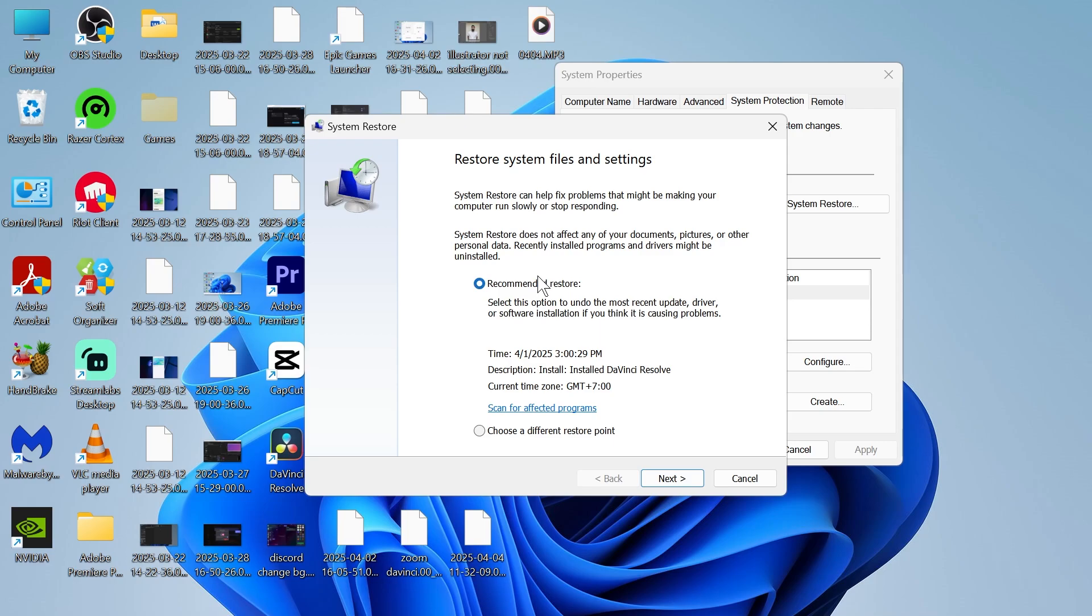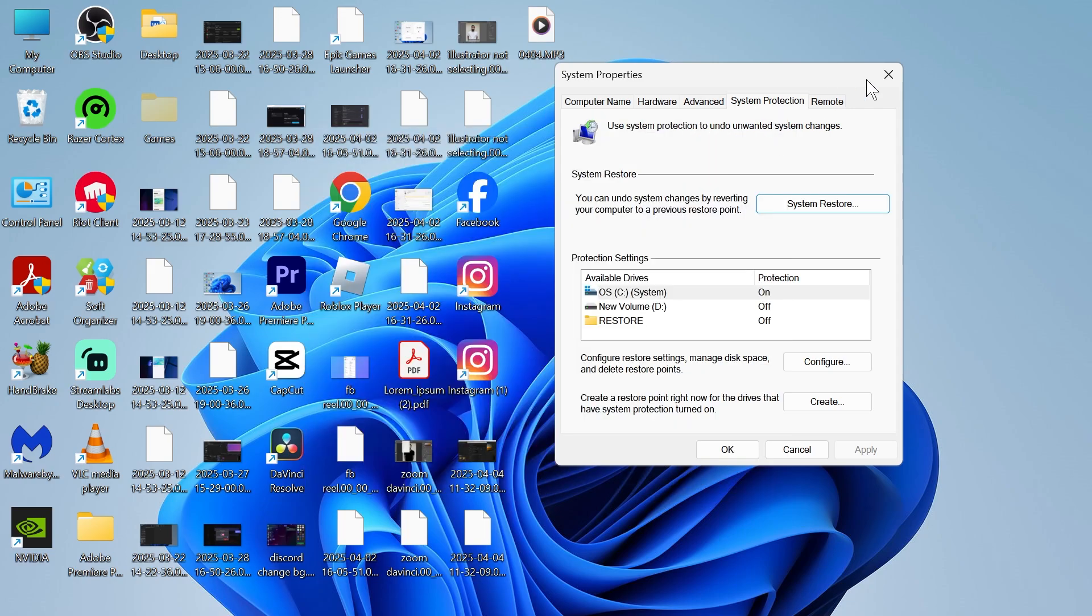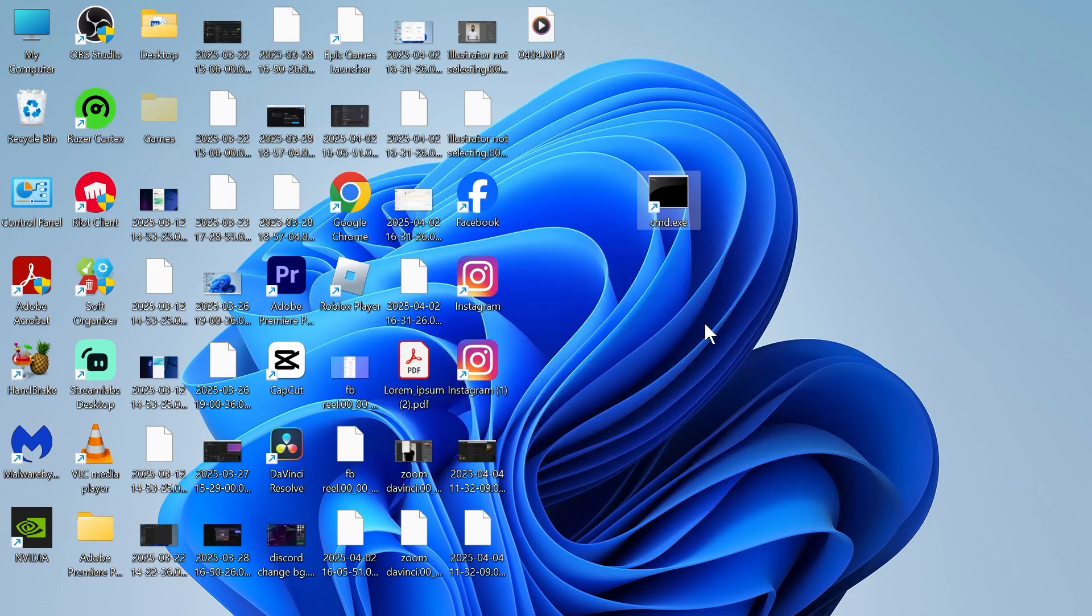Now what you can do is restore your computer to a point in time where the CMD was working. We have this recommended restore right at the top here, or you can choose a different restore point. I'm just going to keep mine as recommended and then you can go through the steps on the screen to restore your computer to a time it was working. It's really as simple as that. If you found this video helpful then let me know in the comments and I'll see you in the next one.